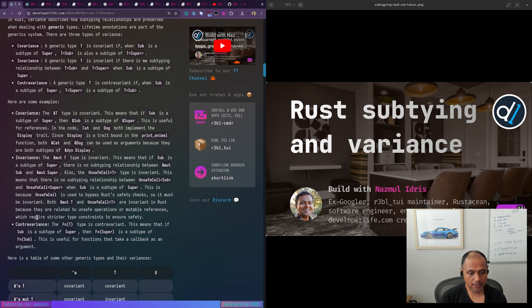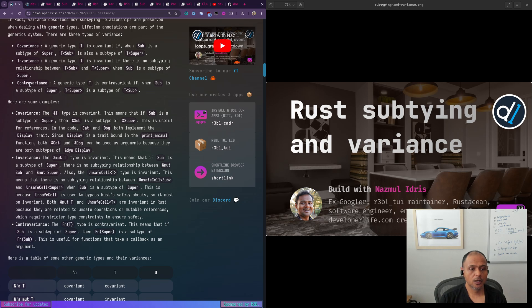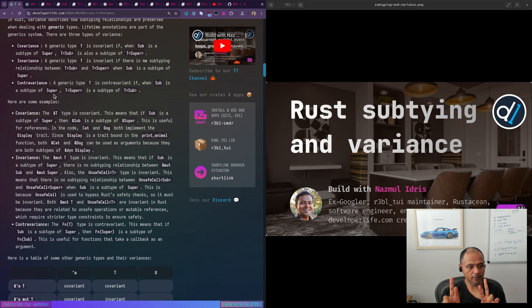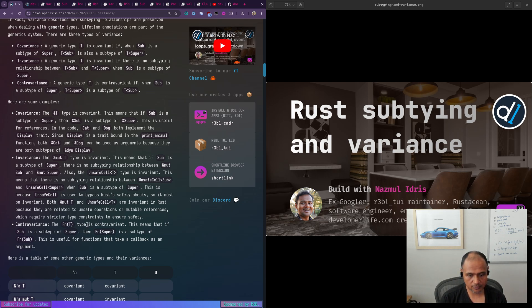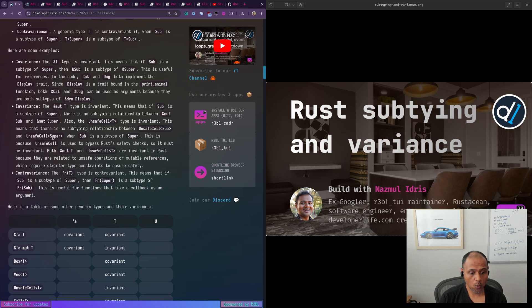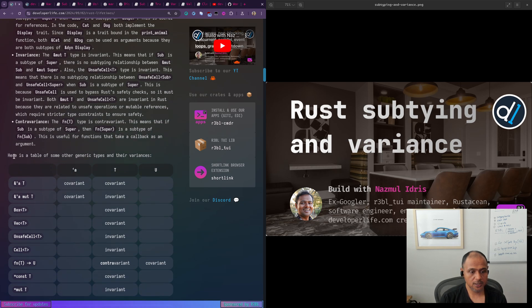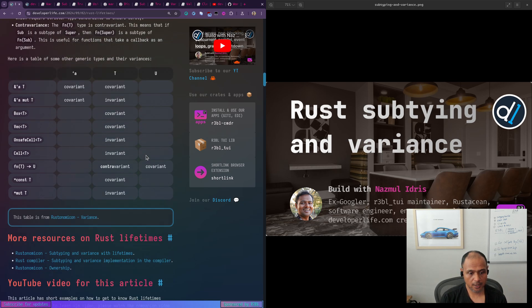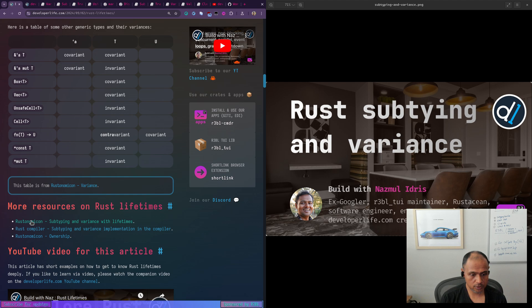So they have something to do with the mutability. Because these are mutable, they require much stricter type constraints to ensure safety. Contravariance is like the flip where super and sub are flipped. And so usually the use case of this is functions that have, take callbacks as an argument. So with this information, you can take a look at this table and please do check out some of these other resources. Like there's a lot of good ones.